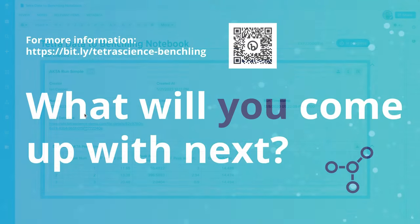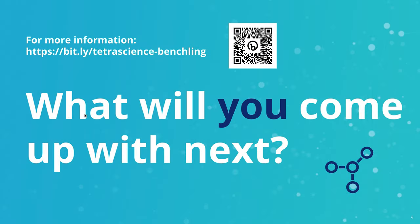For more information about Tetra data integration with Benchling notebook, go to this link or use the QR code. And then the question is, what will you come up with next?